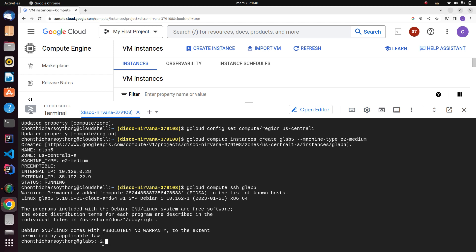You can see before, your account directory was Cloud Shell, and now the directory changed to the project instance name gcelab-5. That means it was successfully created. The way to exit this shell, you just type exit.